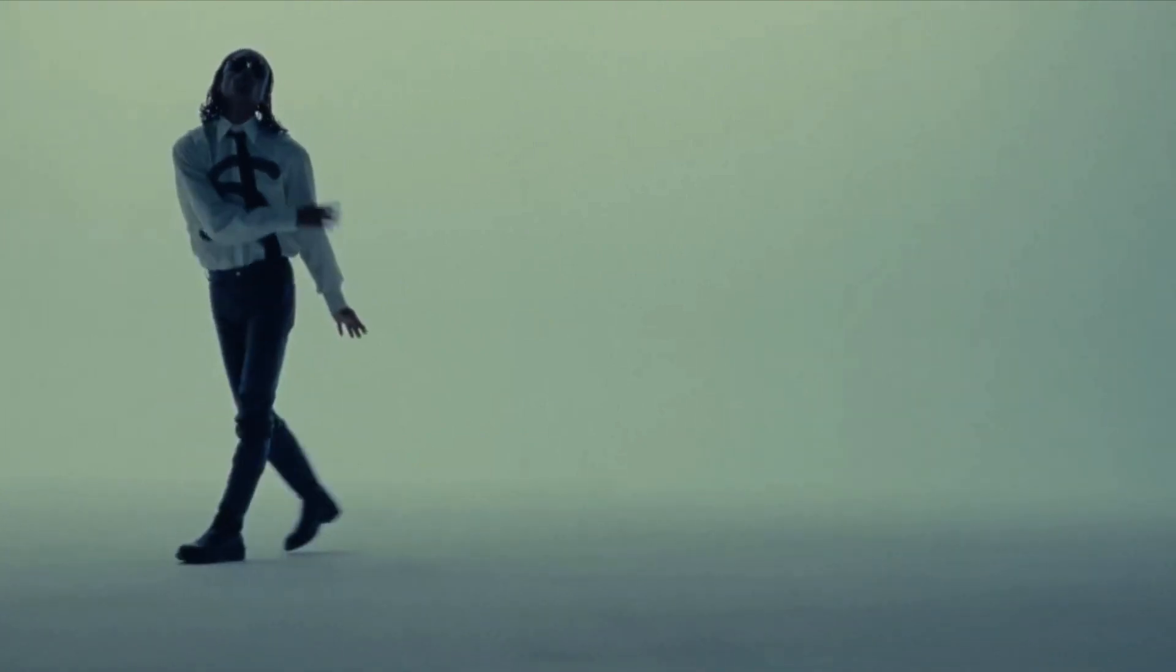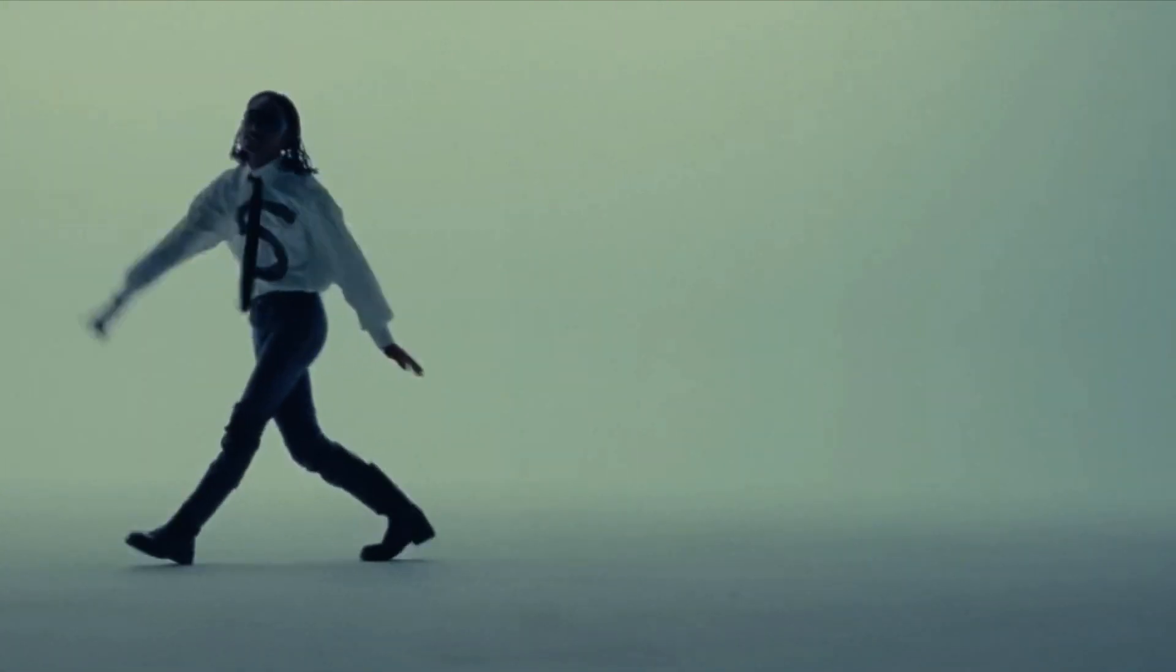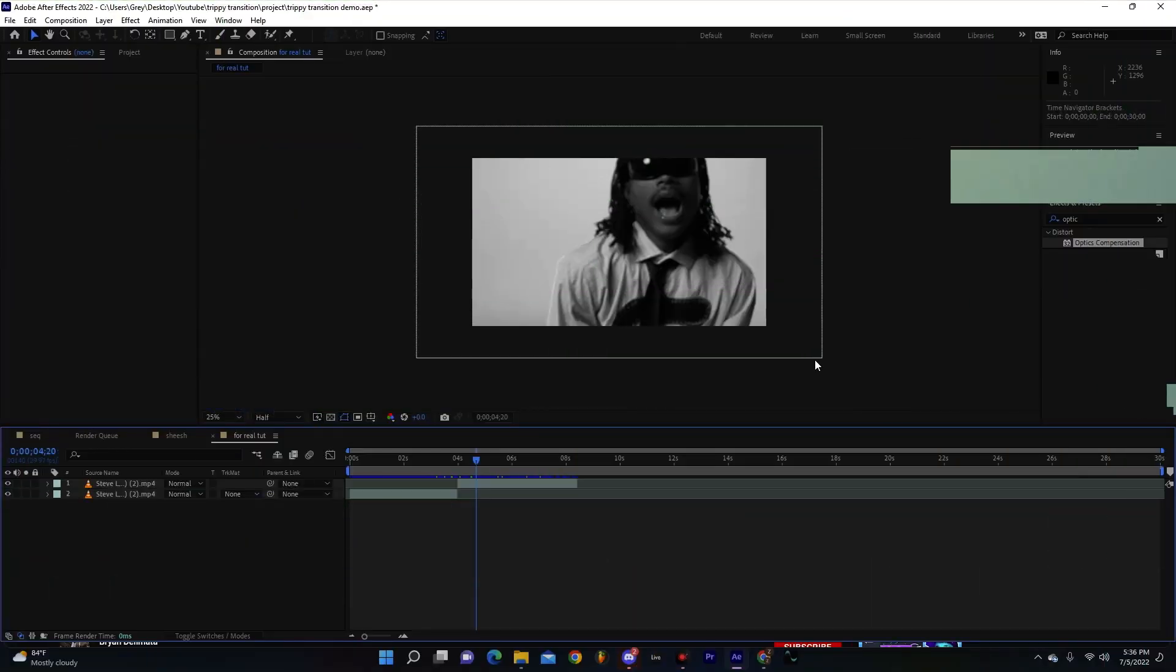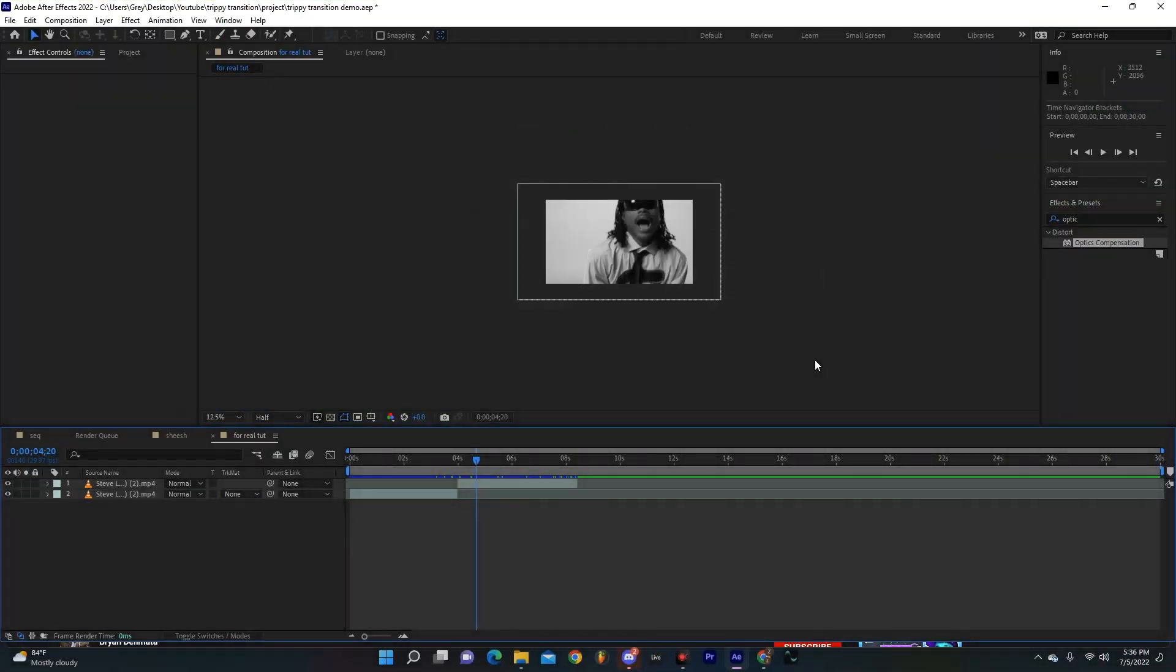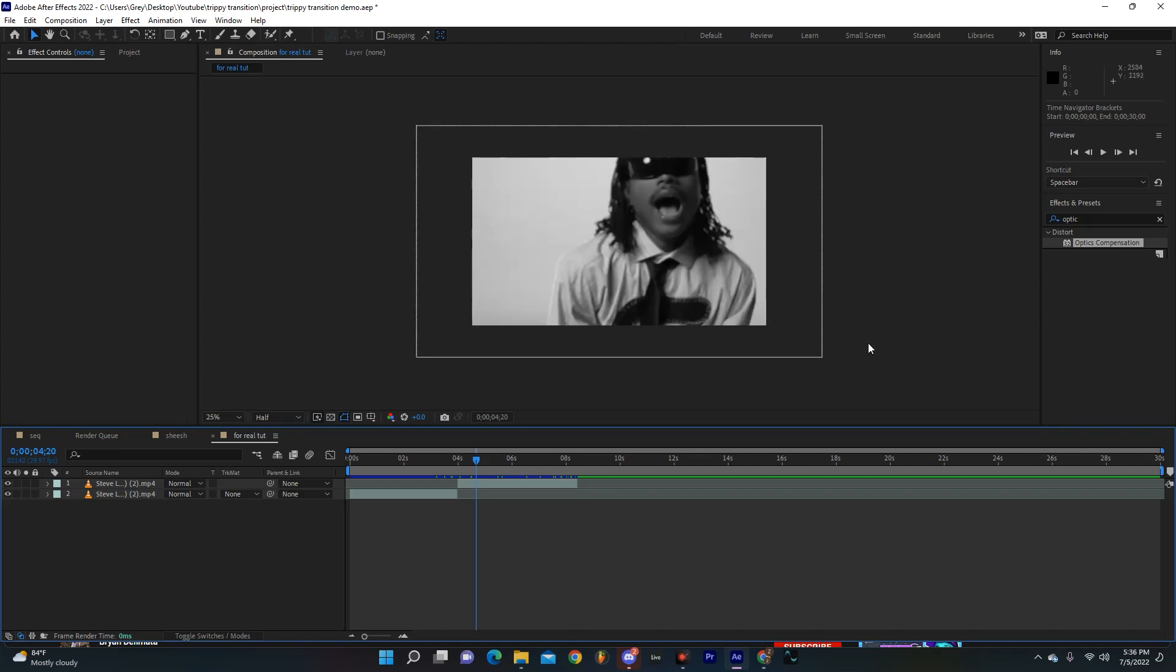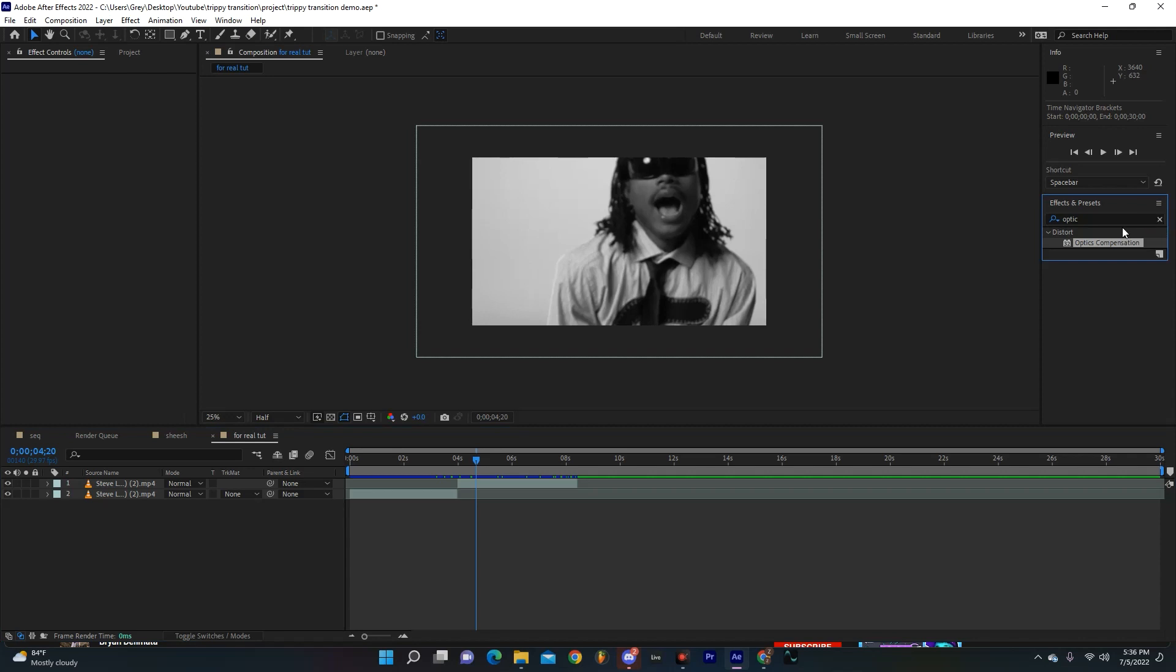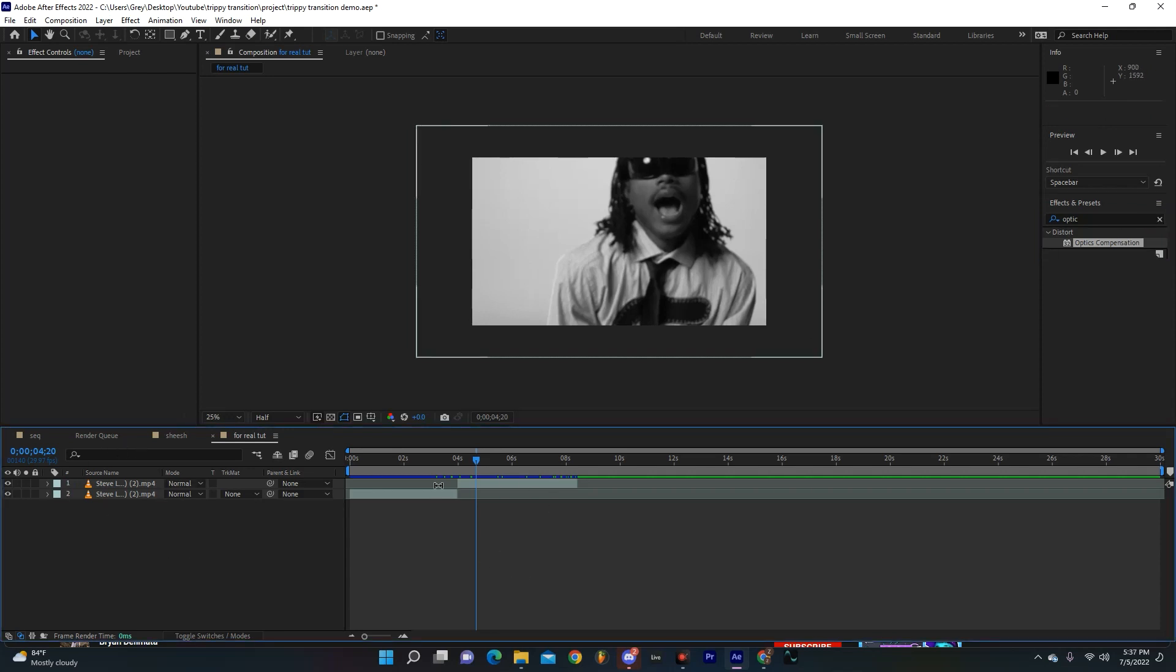What's going on guys, today I'm going to show you how you can get this really sick trippy transition effect. I think this is super fun, it's kind of similar to one of the effects I did in my previous videos. So real quick, you're going to want to have two clips over here. I kept mine about the same size but it doesn't really matter.